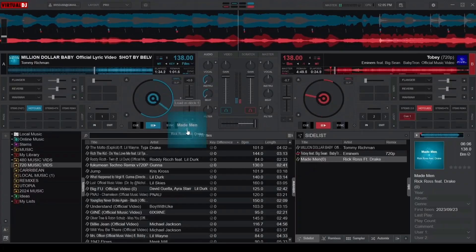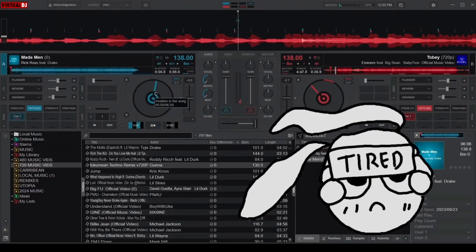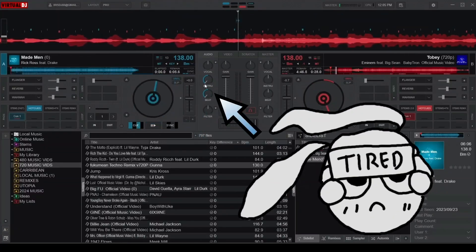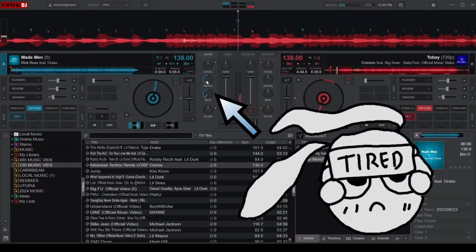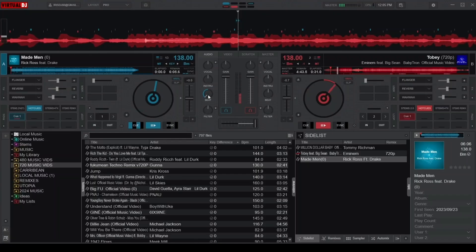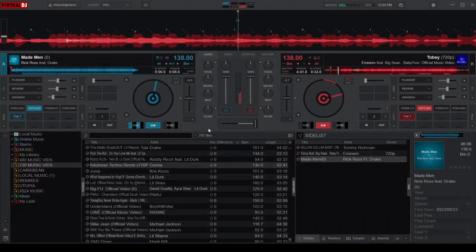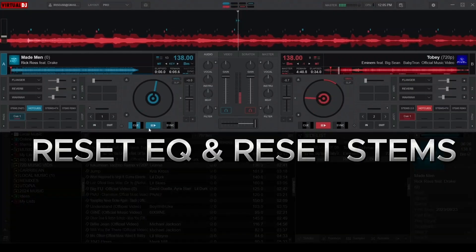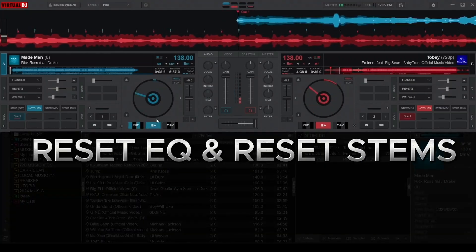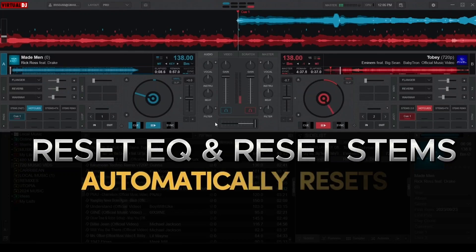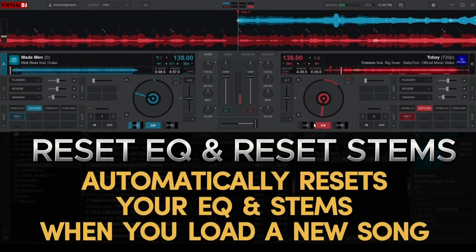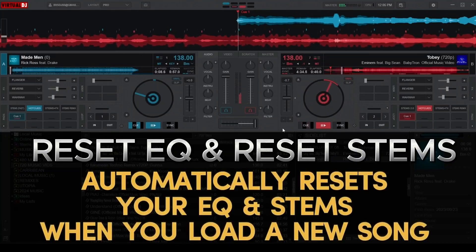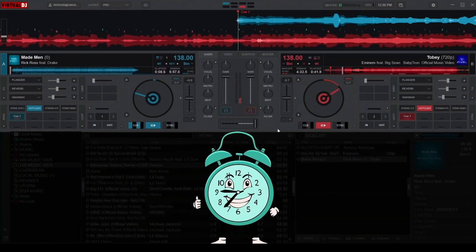Do you ever get tired of manually resetting your EQ and stems every time you load a new song? Virtual DJ has two built-in time saver options called Reset EQ and Reset Stems on Load. These two settings automatically reset your equalizer and stems for you whenever you load a new song, which saves you valuable time.